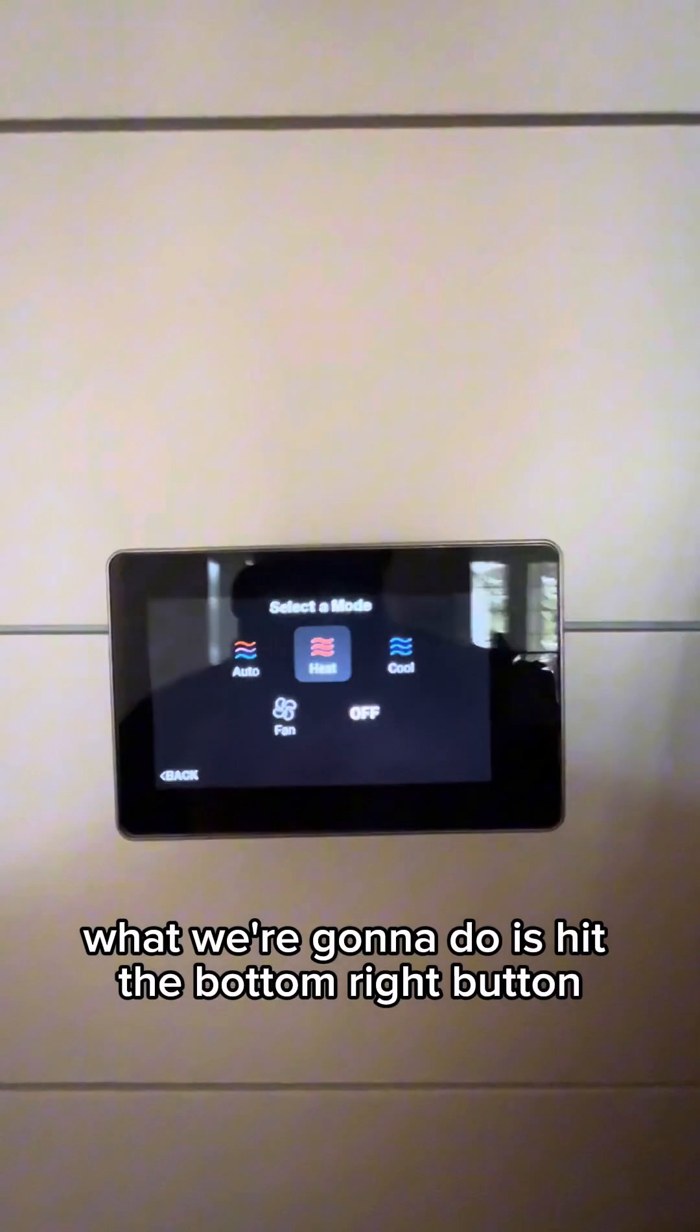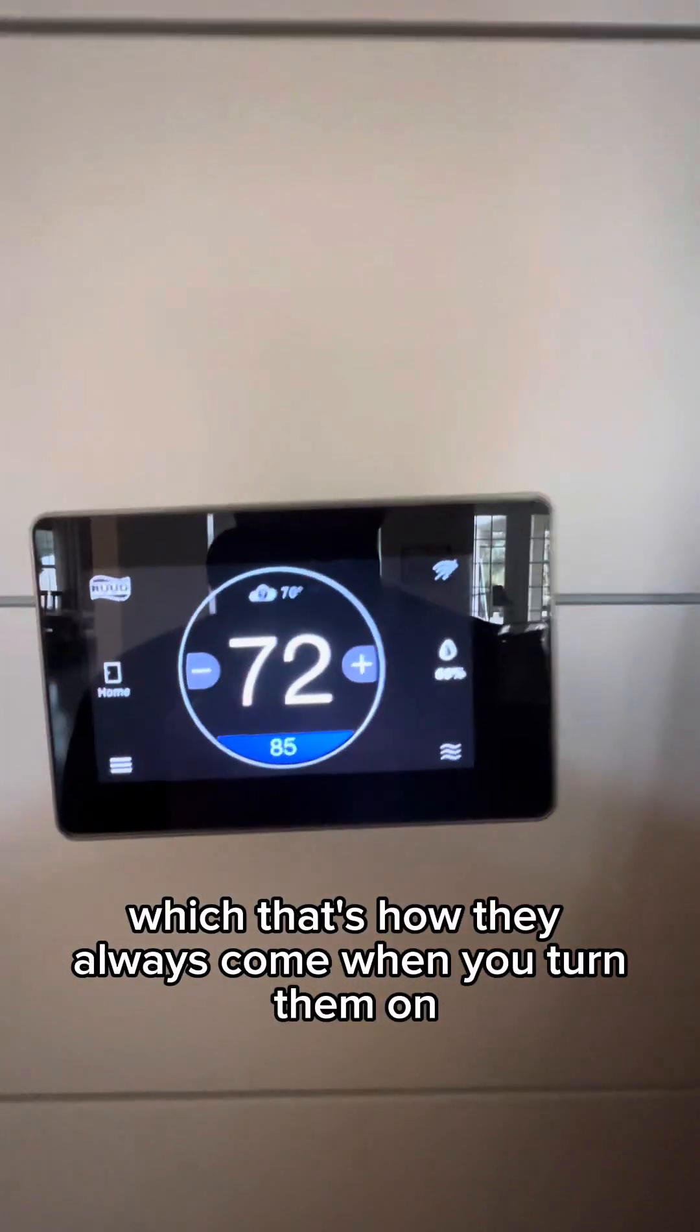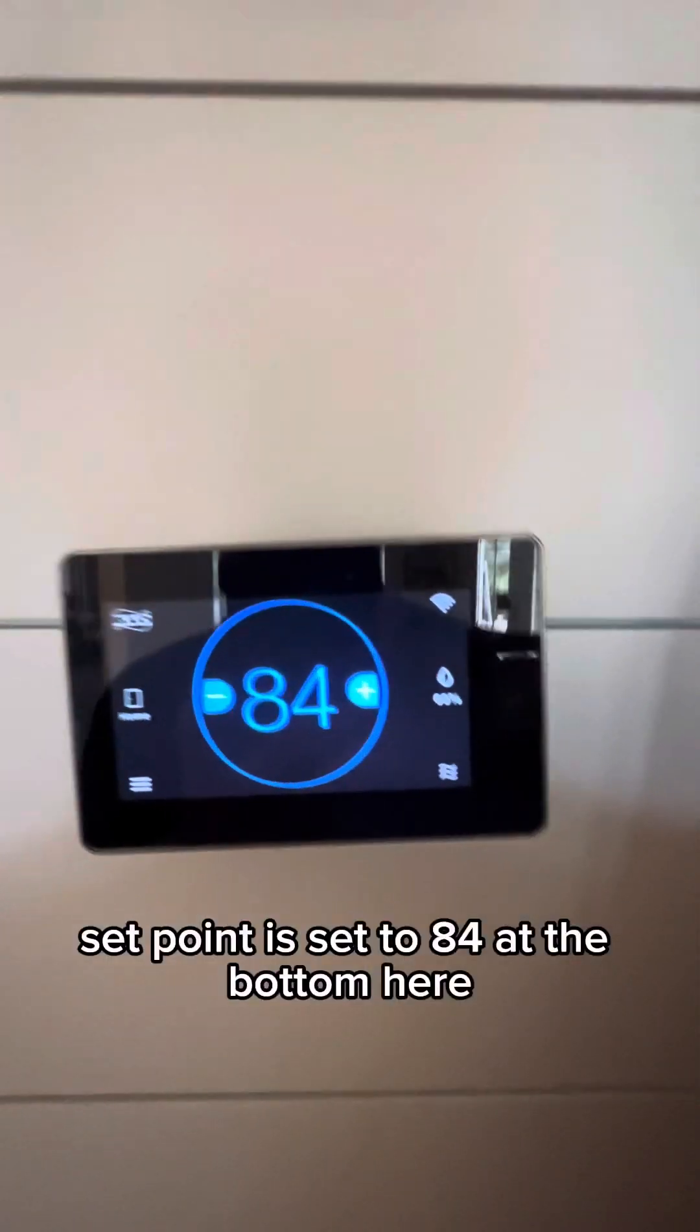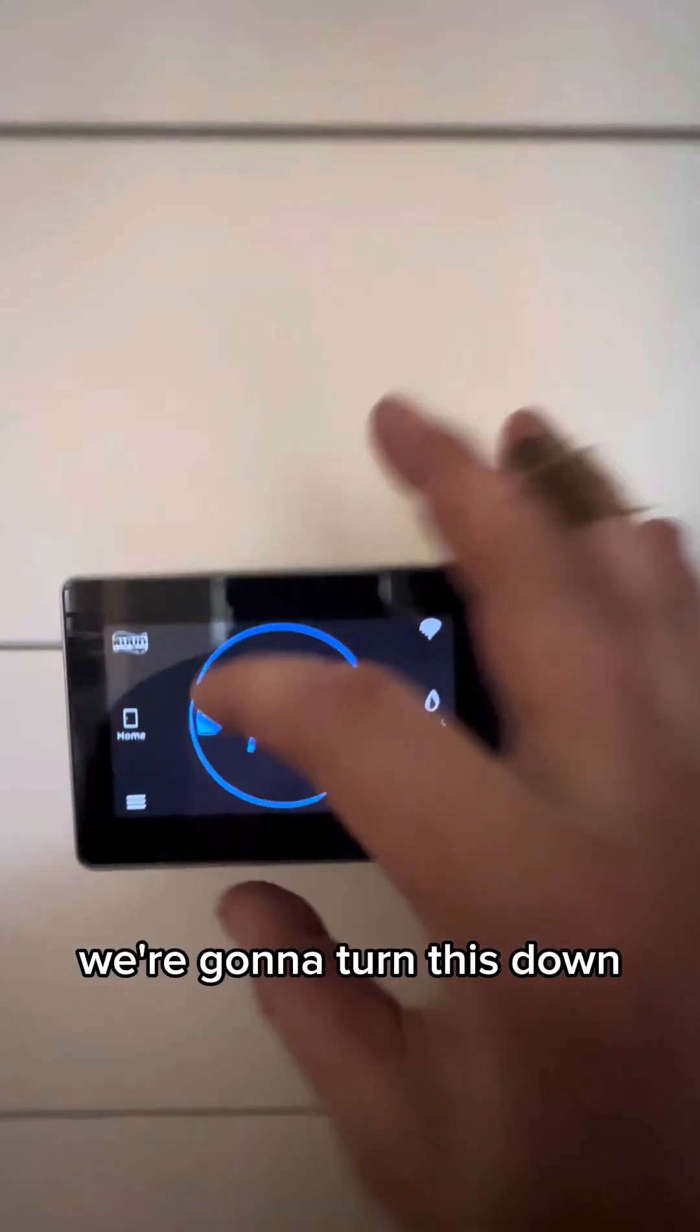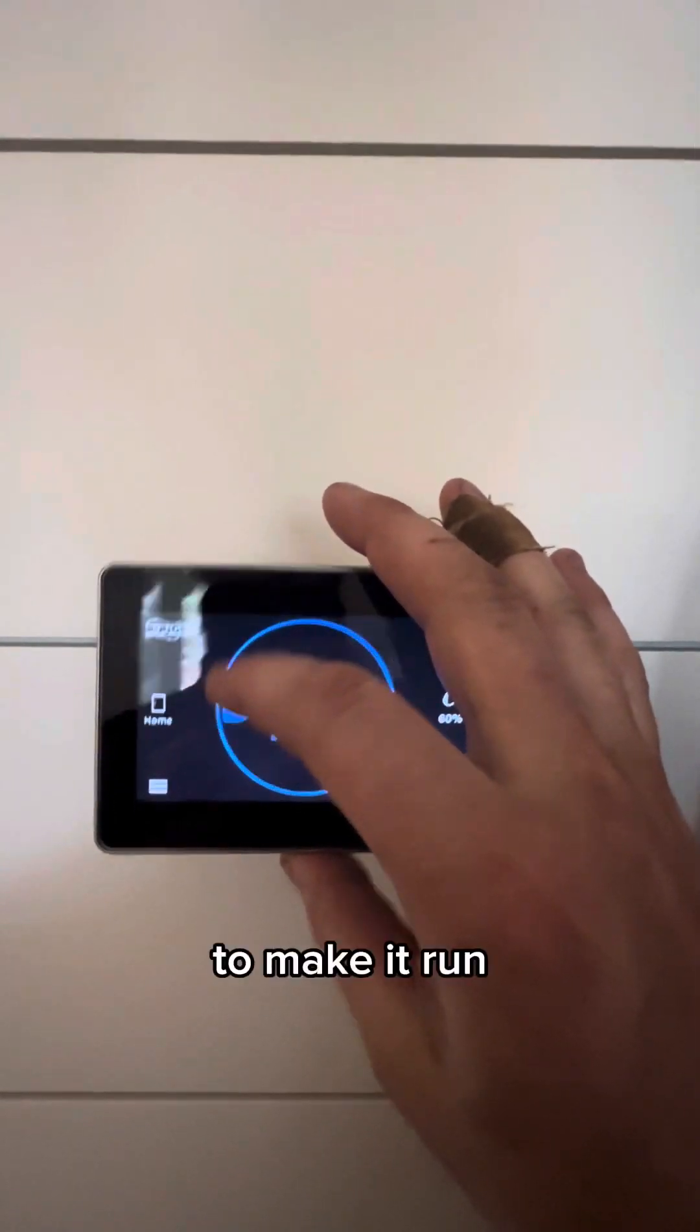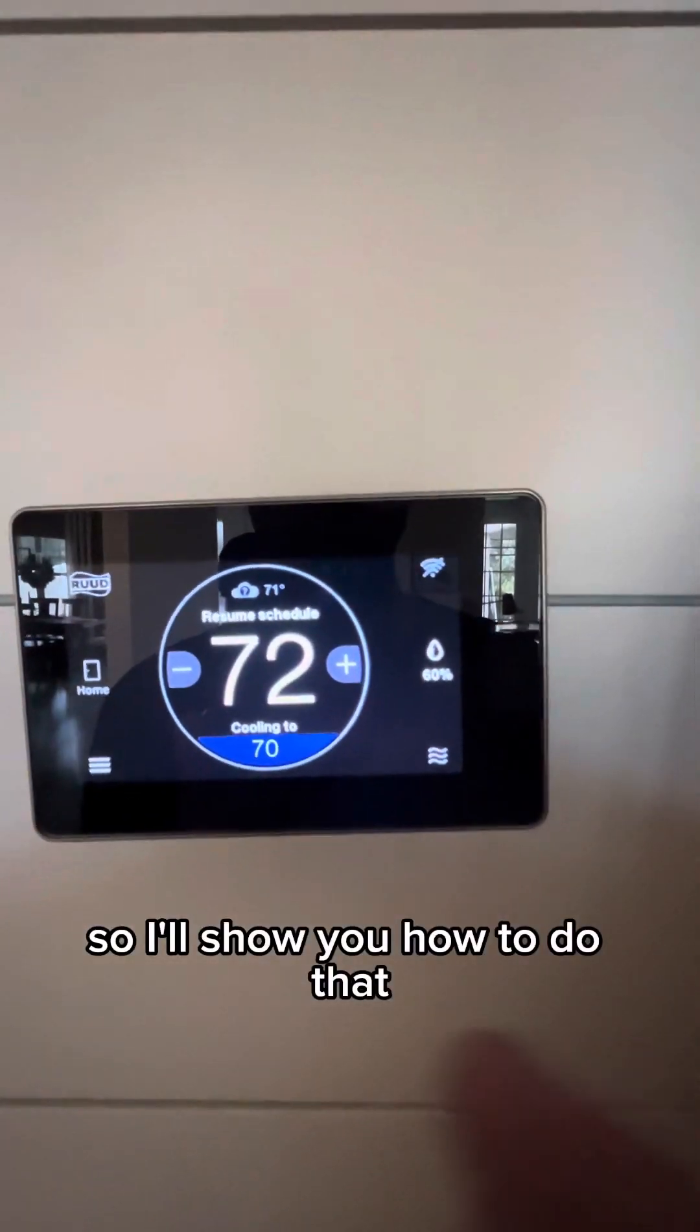What we're going to do is hit the bottom right button. It's currently in heat, which is how they always come when you turn them on. Now it is in cool. Set point is set to 84 at the bottom here. I'm going to turn this down to make it run. And actually, we do need to turn this in test mode. So I will show you how to do that.